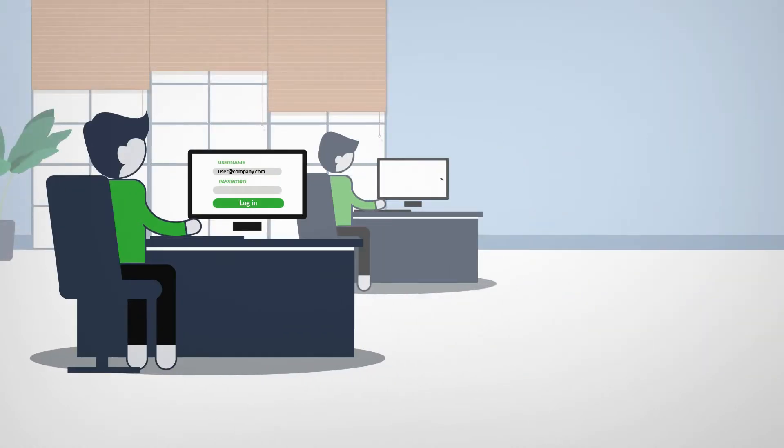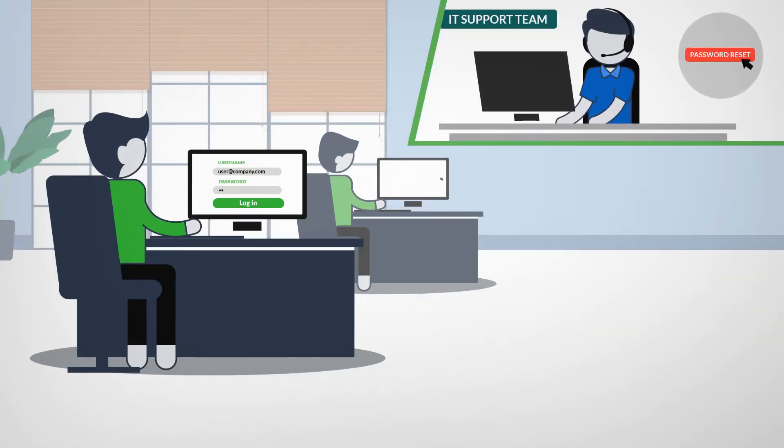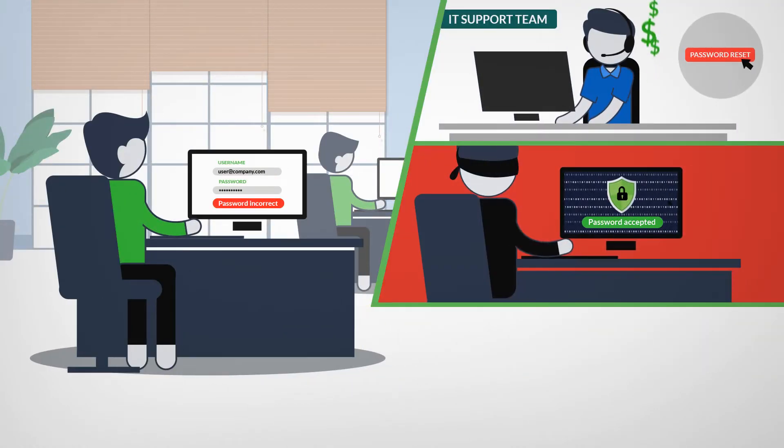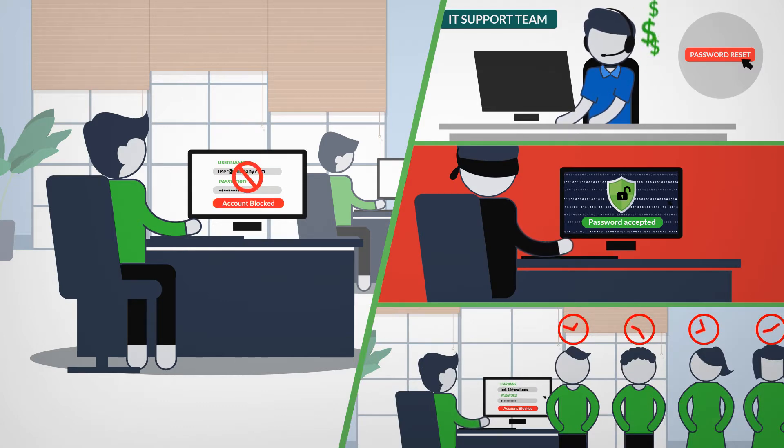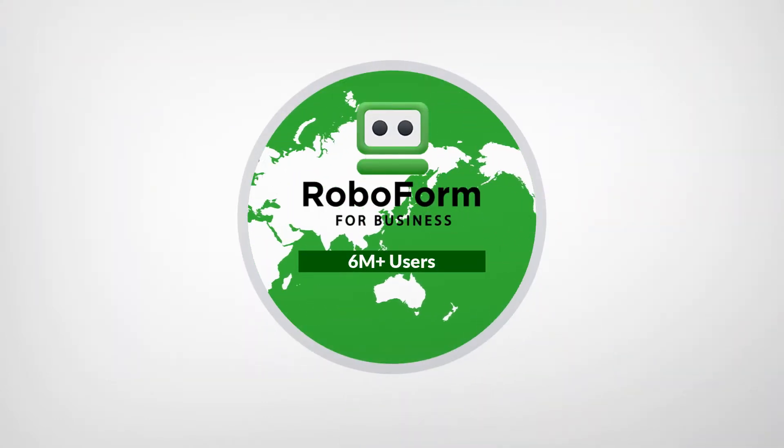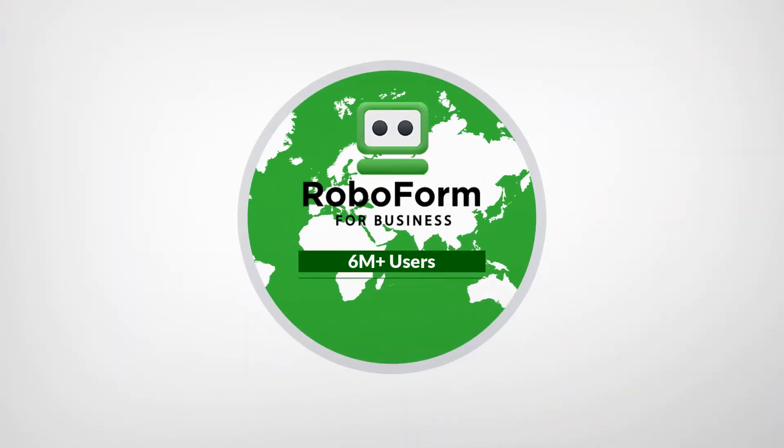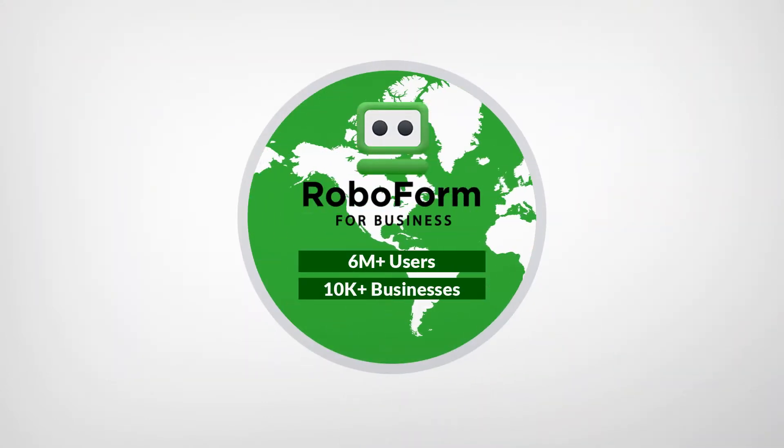Automated password management is vital for the profitability, security and productivity of your business. RoboForm is the number one password safety solution for businesses, with over 6 million users and over 10,000 companies around the world.